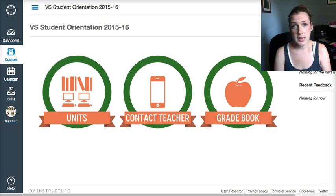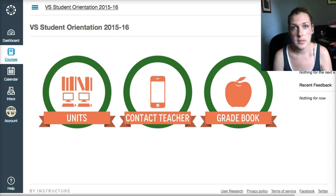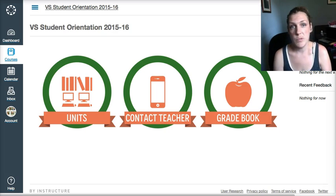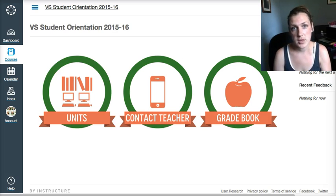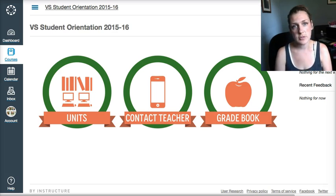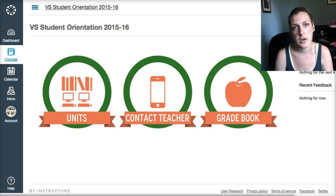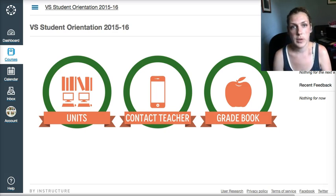We're all super excited to have you here and just remember that no matter what, if you have a question, talk to your in-class mentor, make sure you get a hold of your teacher. We are totally here to help and we love answering questions.